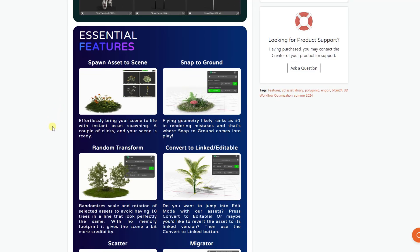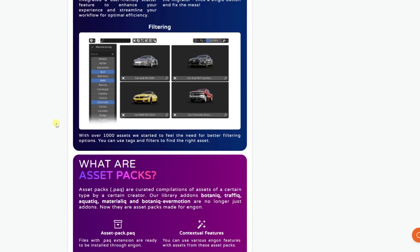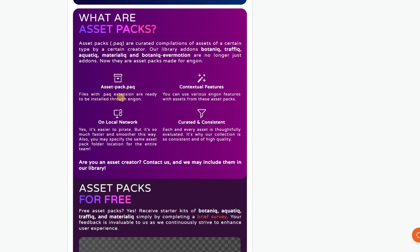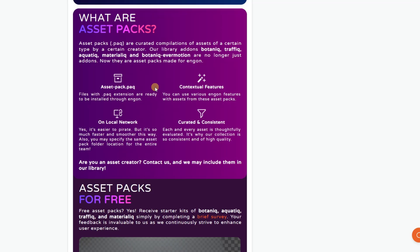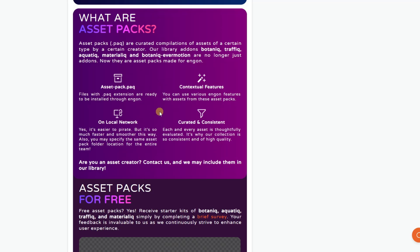And so the way that this works is it basically imports what are known as these PAQ files. So the PAQ files are basically collections of their different assets. I know in the past, it has been a little bit painful with Materialic, for example, to actually get the assets to load into the asset browser properly. And so this is kind of their solution to that.